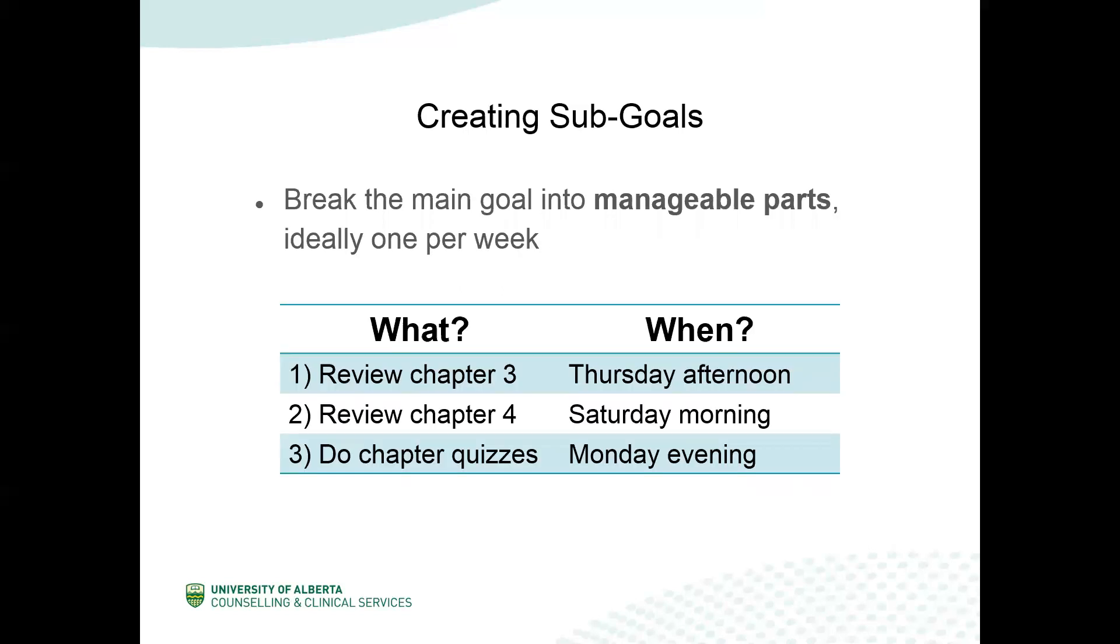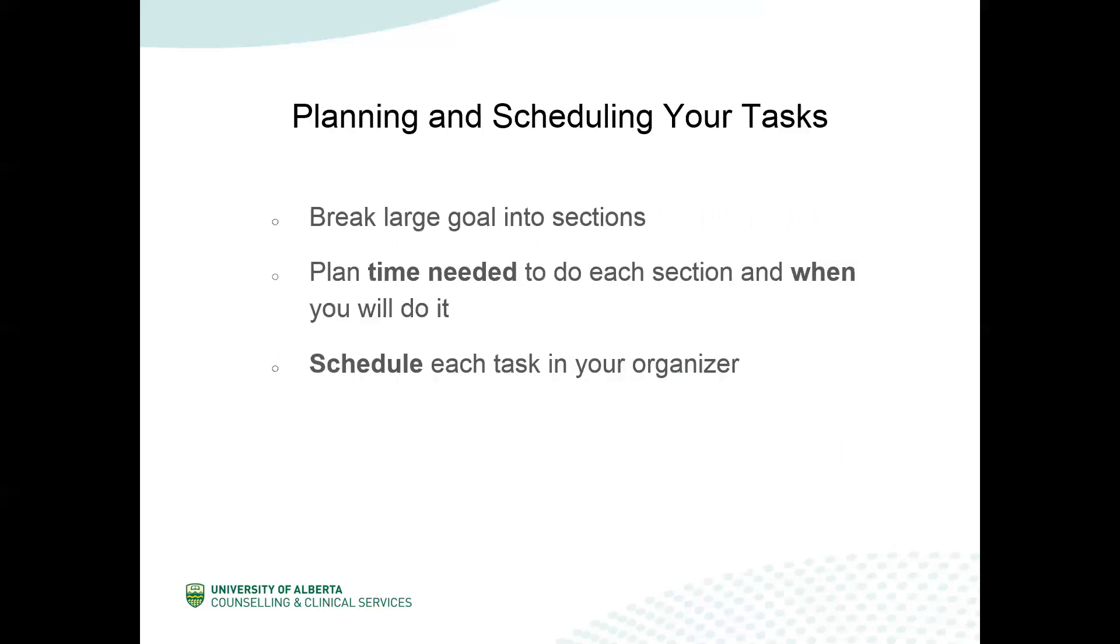One of the most important aspects of breaking down a goal is creating smaller, more manageable sub-goals. Ideally, if it is a long term goal, you can work towards achieving one, maybe two parts of that goal per week. For example, if you're studying for a test, then you might want to schedule when you're going to review each individual chapter, and then when you're going to review the quizzes. So in this example here, you can review chapter three on Thursday, chapter four on Saturday, and then perhaps you do your quizzes on Monday. Once you broke your large goals into smaller, more manageable sections, then you need to plan how long each section will take and when you will do it. You then want to schedule this in your day timer or organizer.